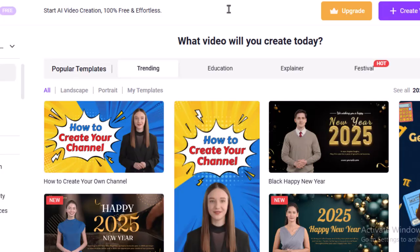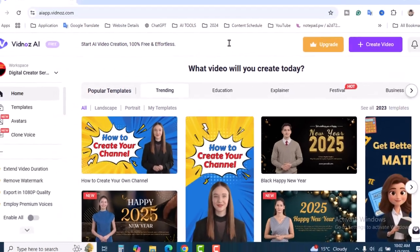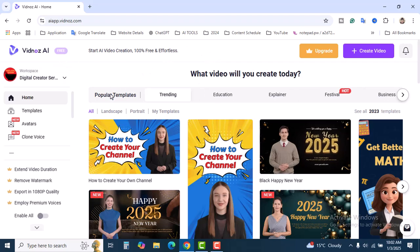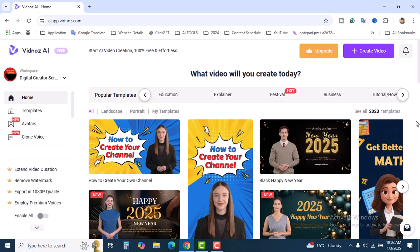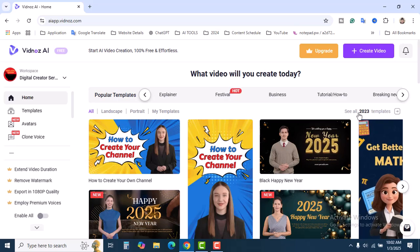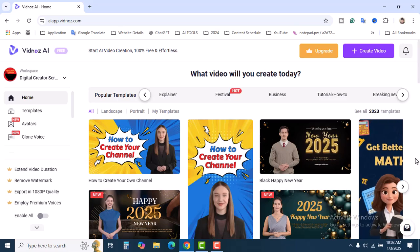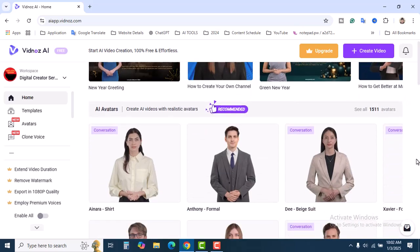Let's talk a little bit about Vidnose AI. If you log in to this account, you will see the dashboard over here. And this is the popular templates: trending, education, explainer, festival, businesses, and lots of other templates. It's like a template where you can make videos. See all 2023 templates, you can create different kinds of videos using these templates.